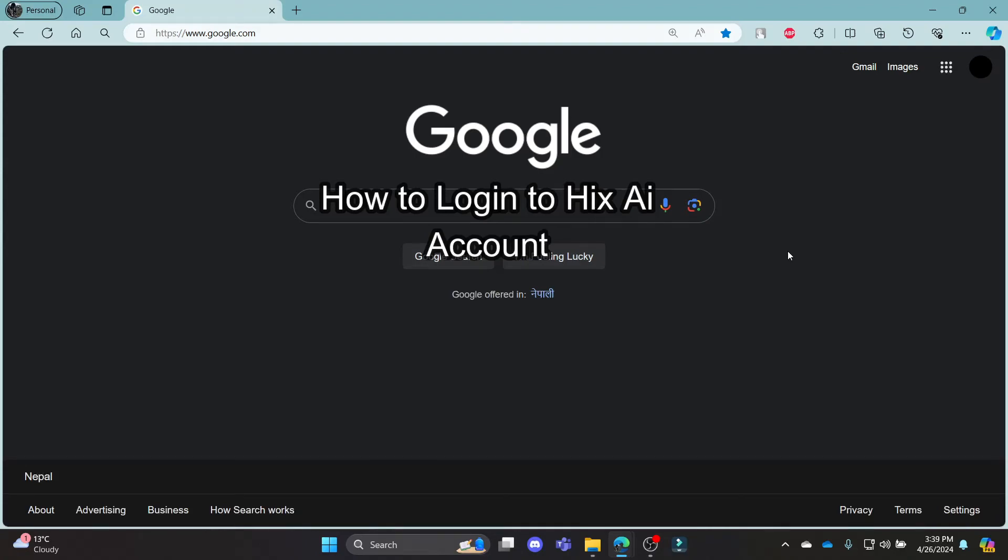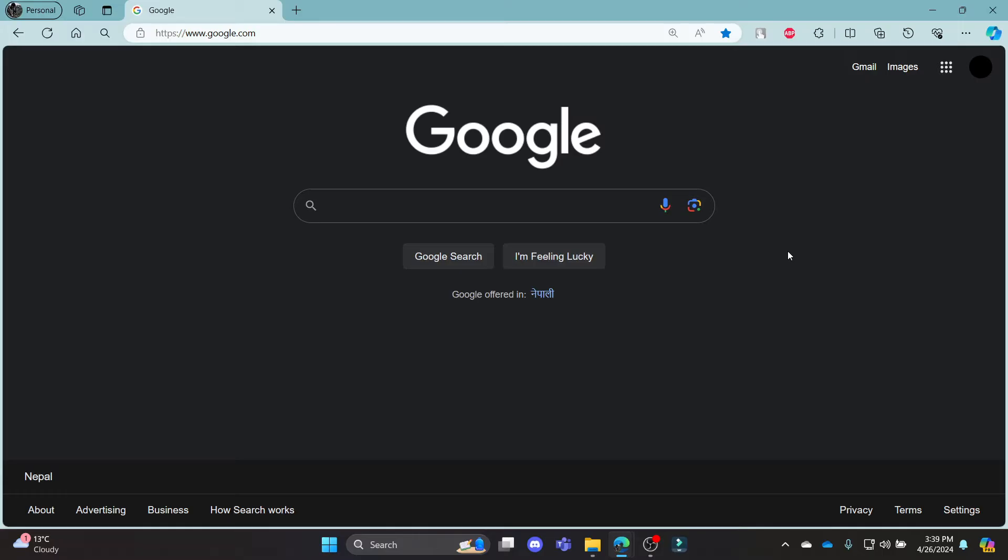Do you want to know how you can login to your hicks.ai account? If yes then this video is specially for you. Hello and welcome to AI basics it's your host back again with yet another interesting tutorial video. In this video I am going to teach you how you can login to your hicks.ai account.